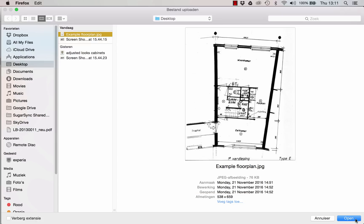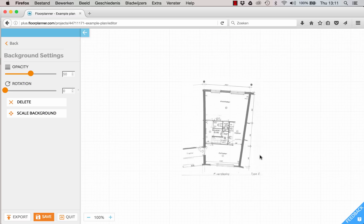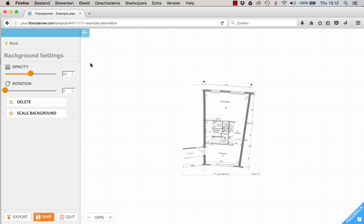So let's press open and after some seconds the image will appear in your drawing area. Your sidebar now shows the background image settings. The first thing you want to do is make sure your image is scaled correctly, so every room you trace gets the right dimensions.